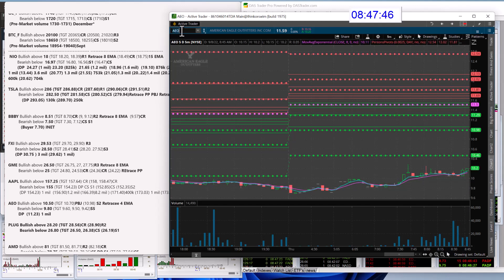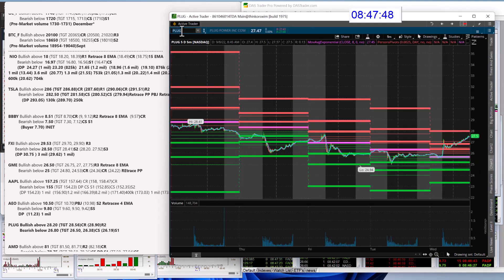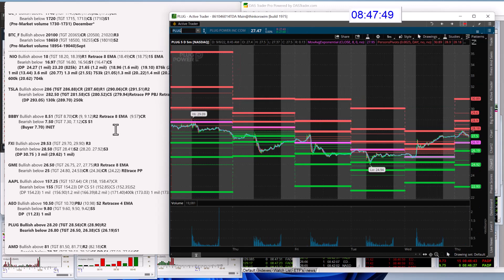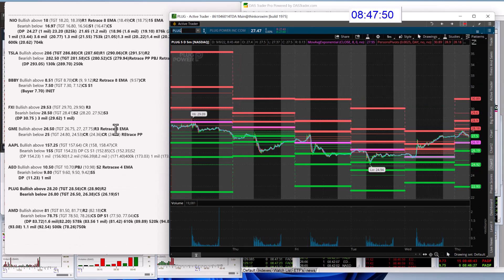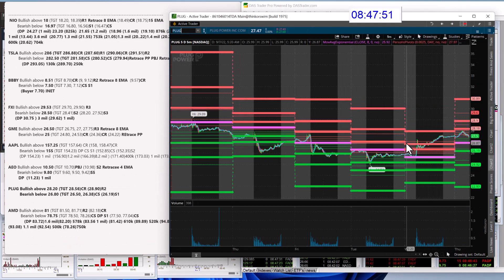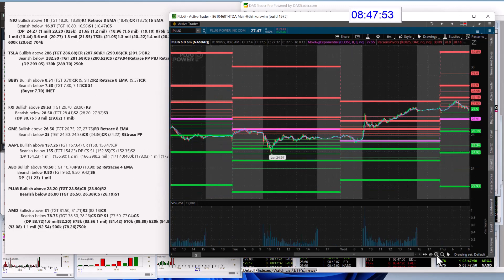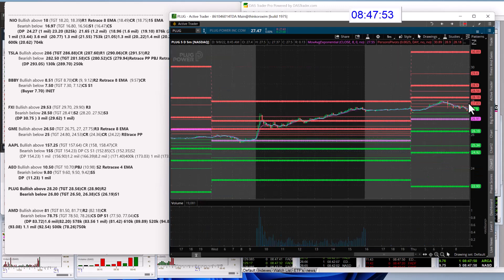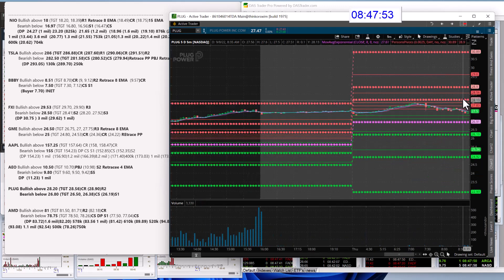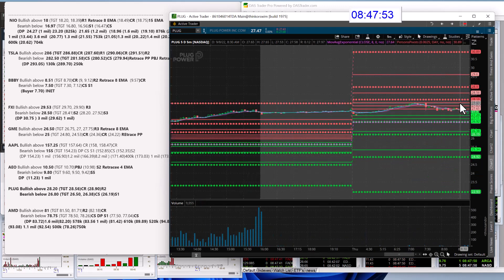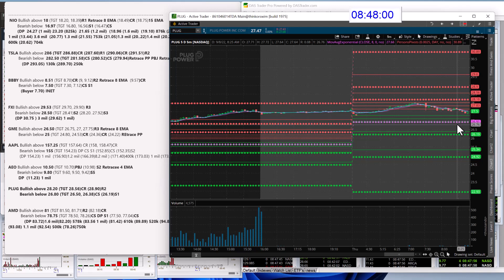And we got Plug. Plug, we're going to be bullish above 28.20. Okay, right about this above this R1. And bear below 26.80.